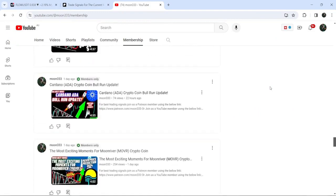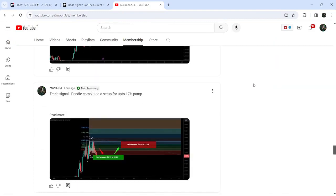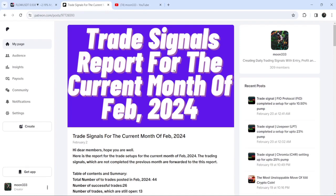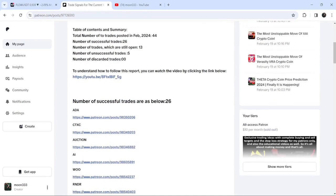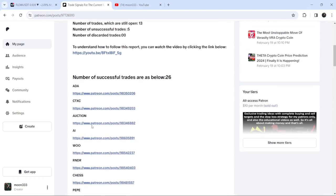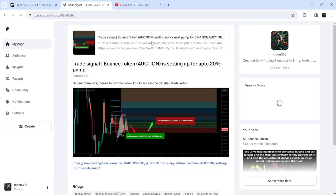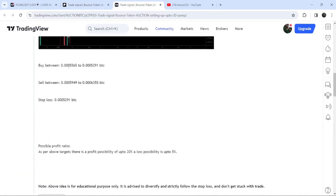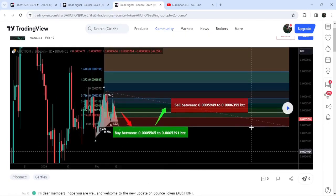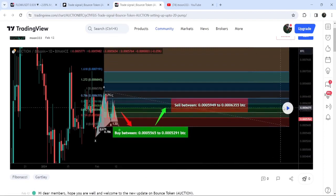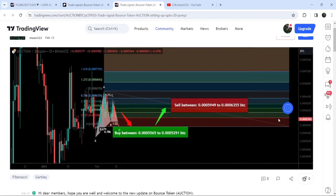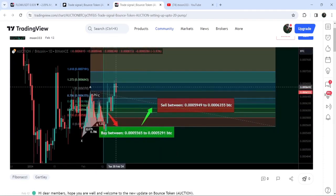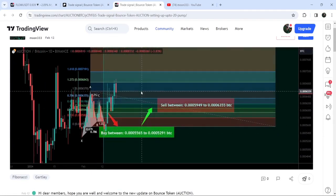If you would like to see how my trading signals work, I've also shared the link for the trading signal report for the current month of February 2024 in the video description. You just need to open that report, click on the link for a trade setup, and it will take you to TradingView. On that chart you can watch the complete trade setup — the buying range, the sell target zone, and the stop loss. Click the play button and it will show you how the price moved up from the buying zone and rallied to the sell target zone.